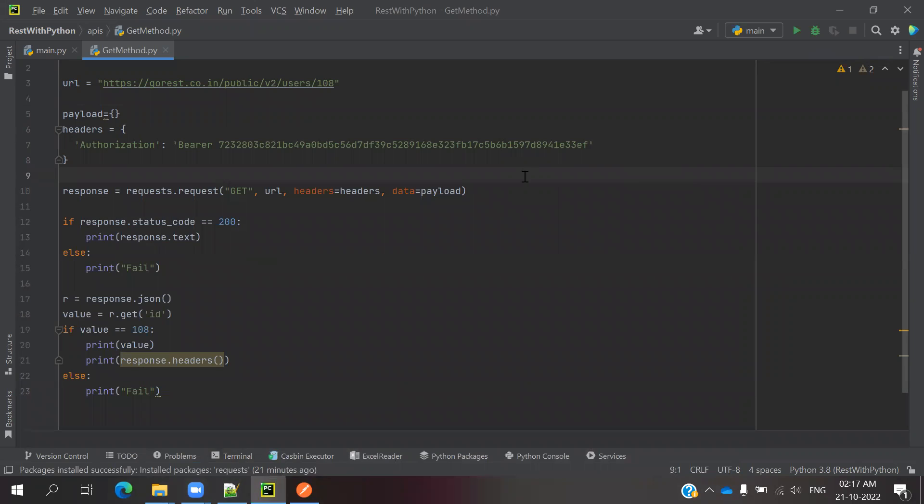how to provide basic auth as well as bearer token, how we can pass it. There are a couple of ways we can pass it.